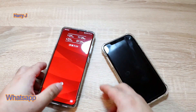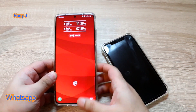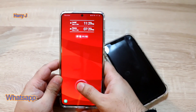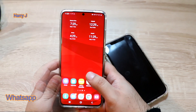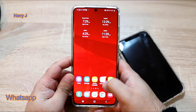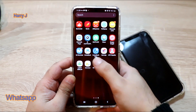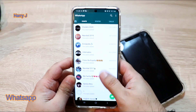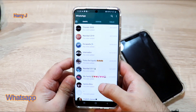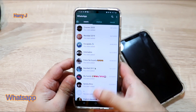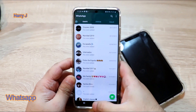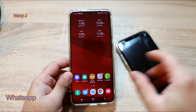Let me show you my WhatsApp — this is what I have here. This WhatsApp I want to move to my iPhone, with the same number.